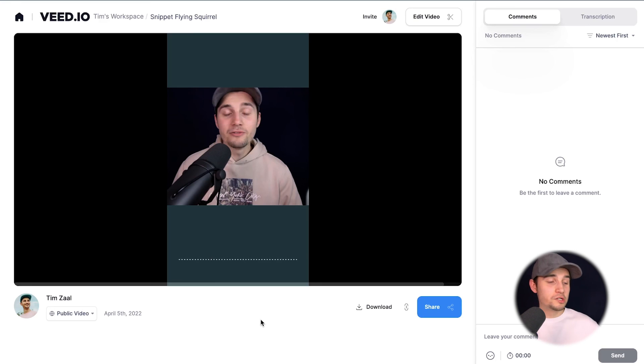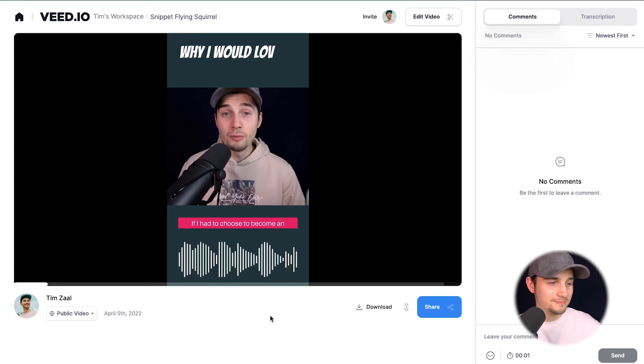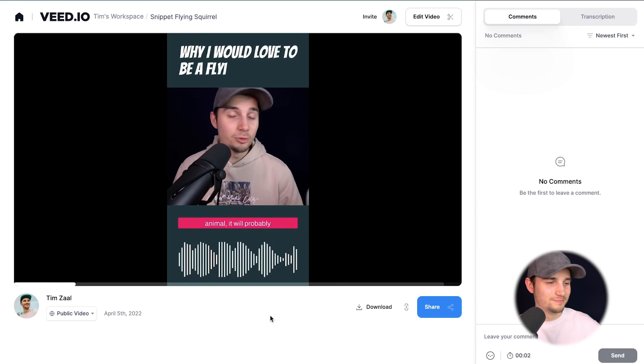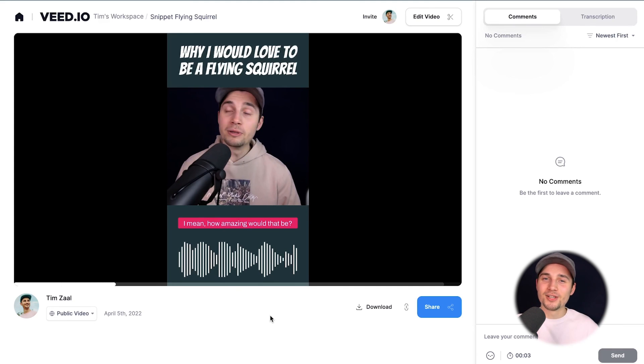After the video is rendered, you can watch the video back on the left. If I had to choose to become an animal, it will probably be a flying squirrel. And as you can see, all the effects are applied.